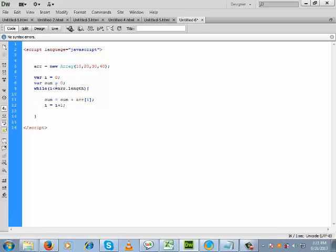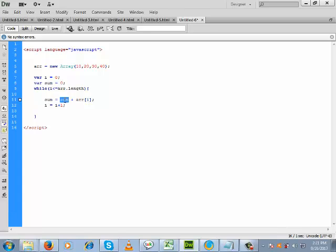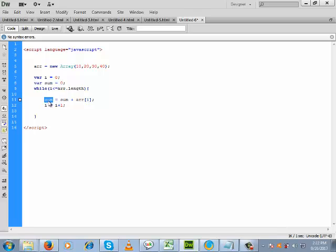Now i is 1 and the array length is 4, so the condition 1 less than 4 is true, and the loop body executes again. Inside sum there is 10, and arr[1] refers to 20. So 20 is added with sum 10, giving a result of 30. Again, i is incremented by 1, so i becomes 2.